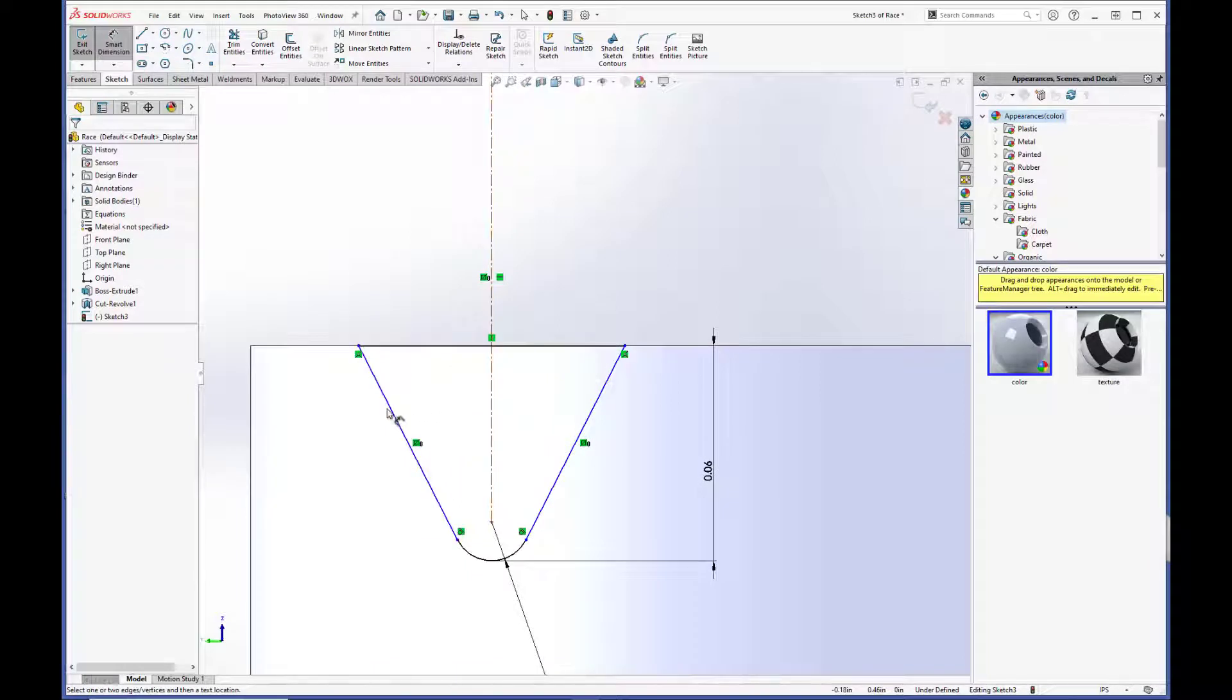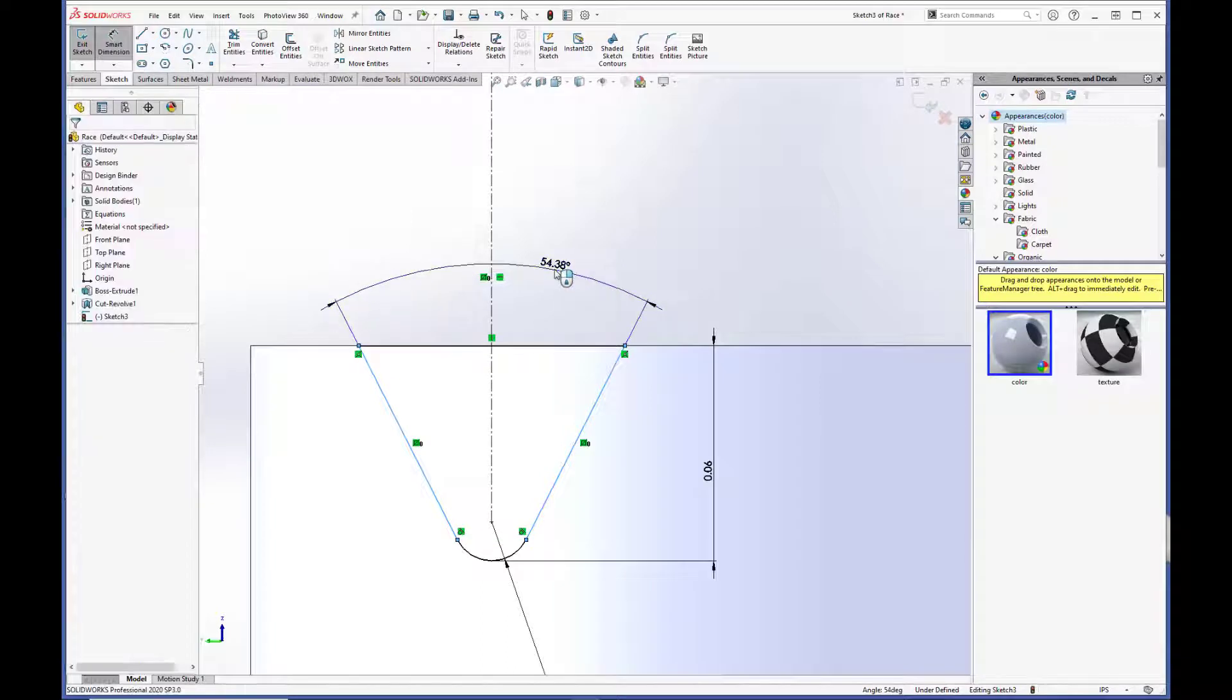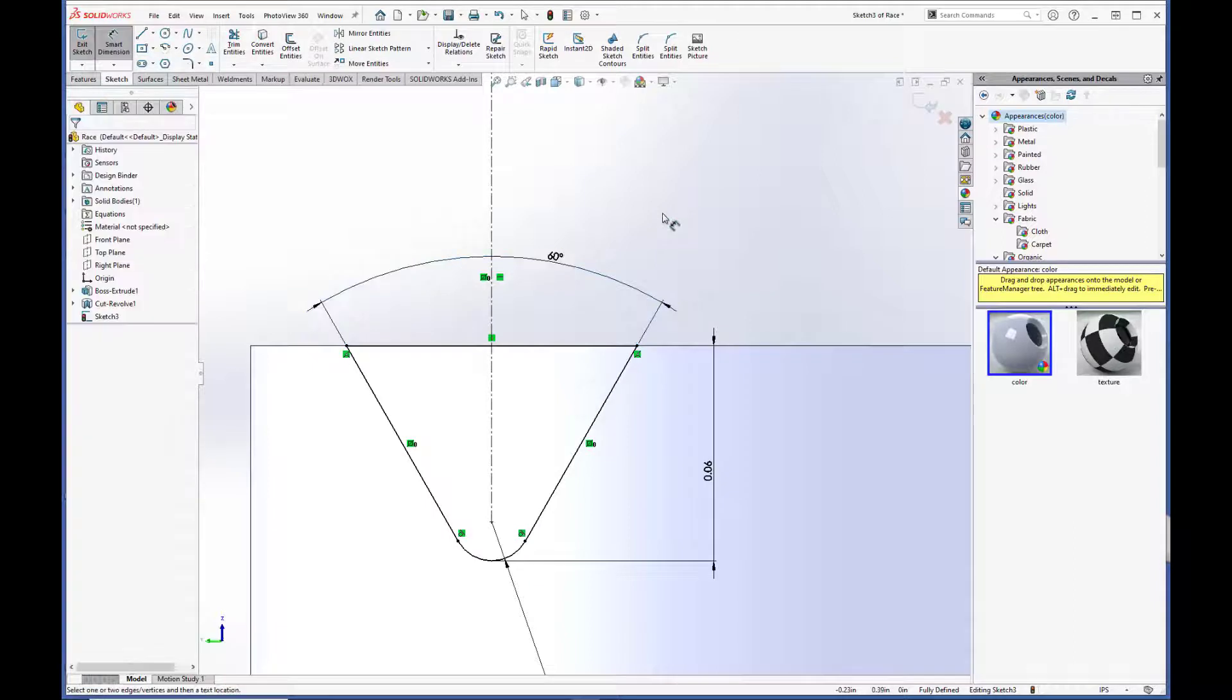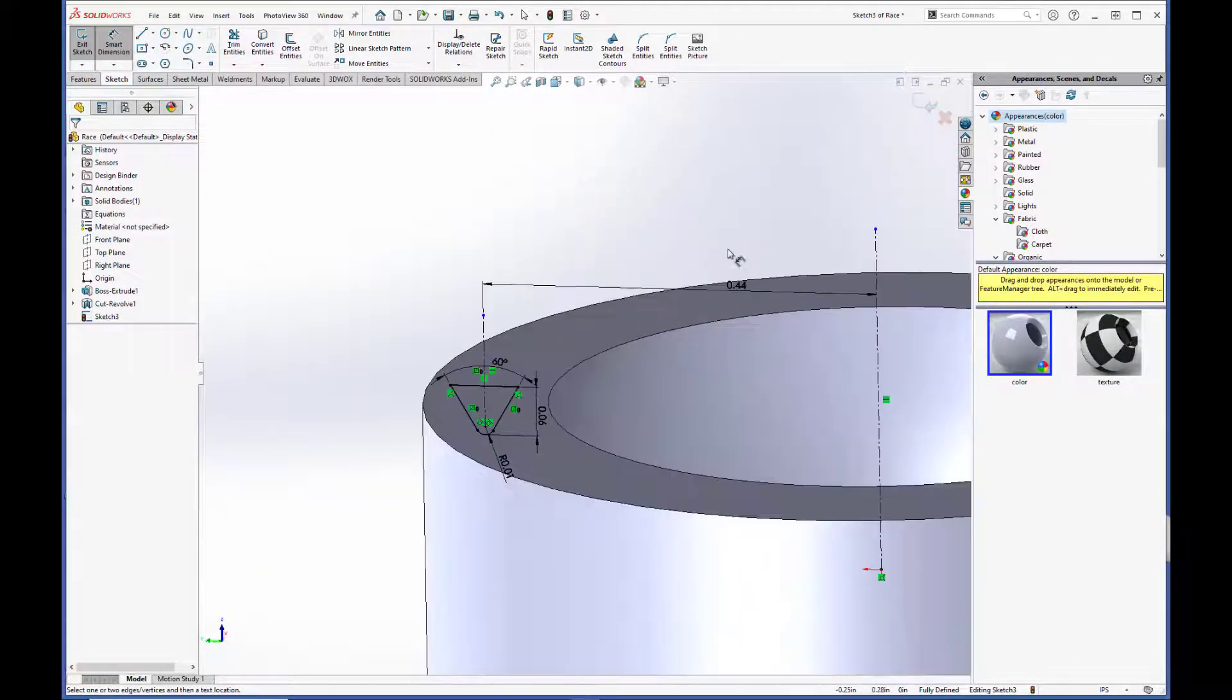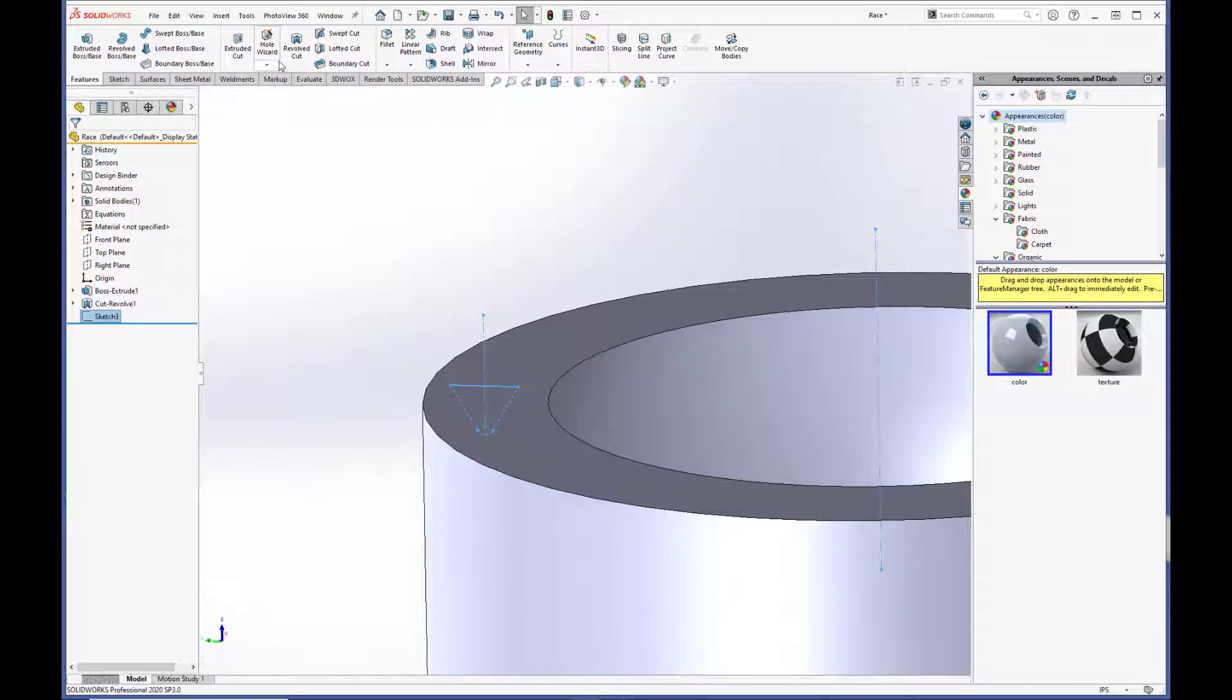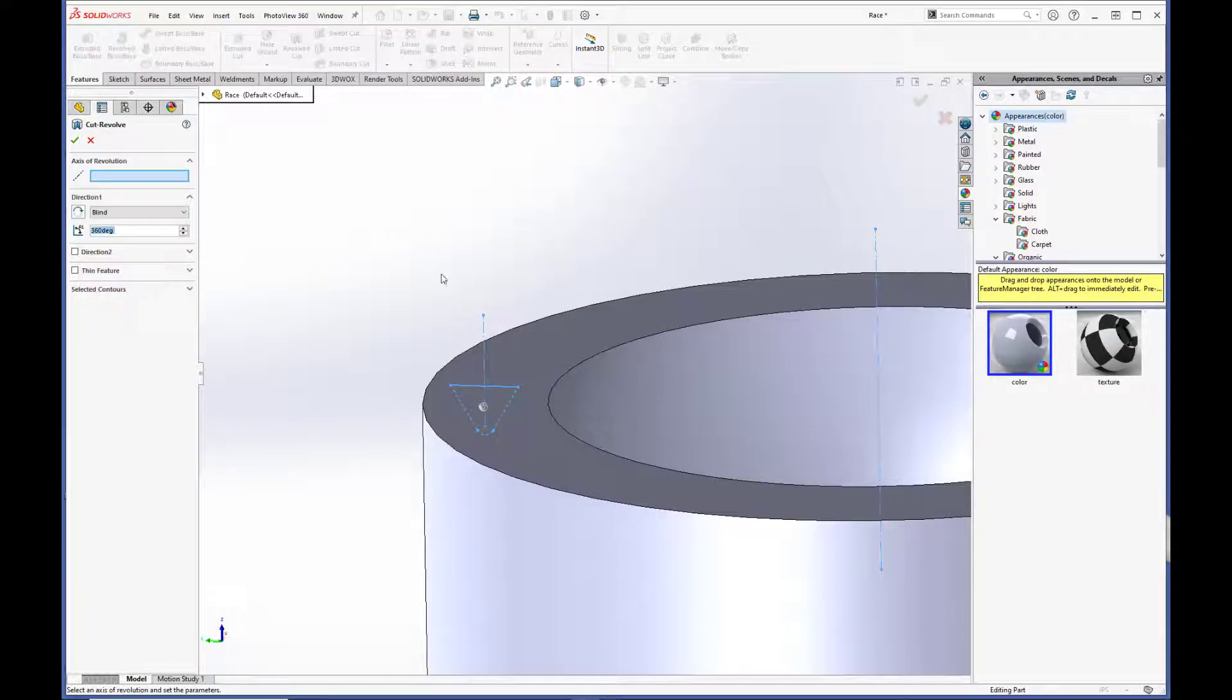Oh, and of course the angle between the lines is going to be set to 60.00 degrees. And voila! We now have a fully defined sketch for the staking groove. Exit the sketch.